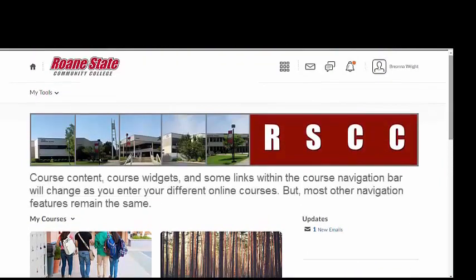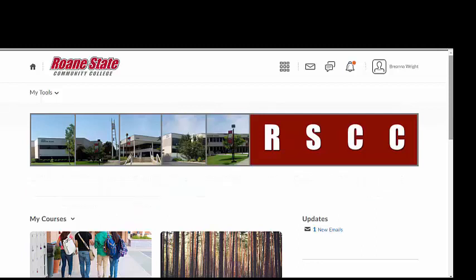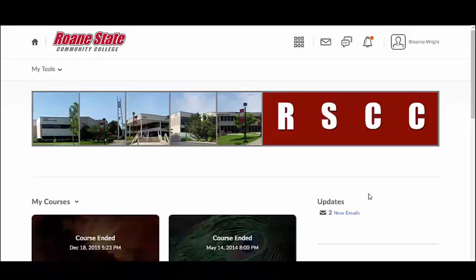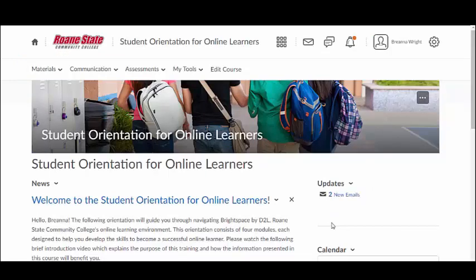Instructors can change various items within each course, so course content, course widgets, and some links within the course navigation bar will change as you enter your different online courses. However, the majority of the LMS features, including the RSCC Quick Links widget, and the Mini Navigation bar at the very top of the LMS website remain the same as you navigate throughout Brightspace Momentum. The course navigation bar appears differently on the Brightspace Momentum home screen than it does within your courses. Only the My Tools menu is visible on the home screen. This has been changed for consistency and accessibility. The course navigation bar is always visible.